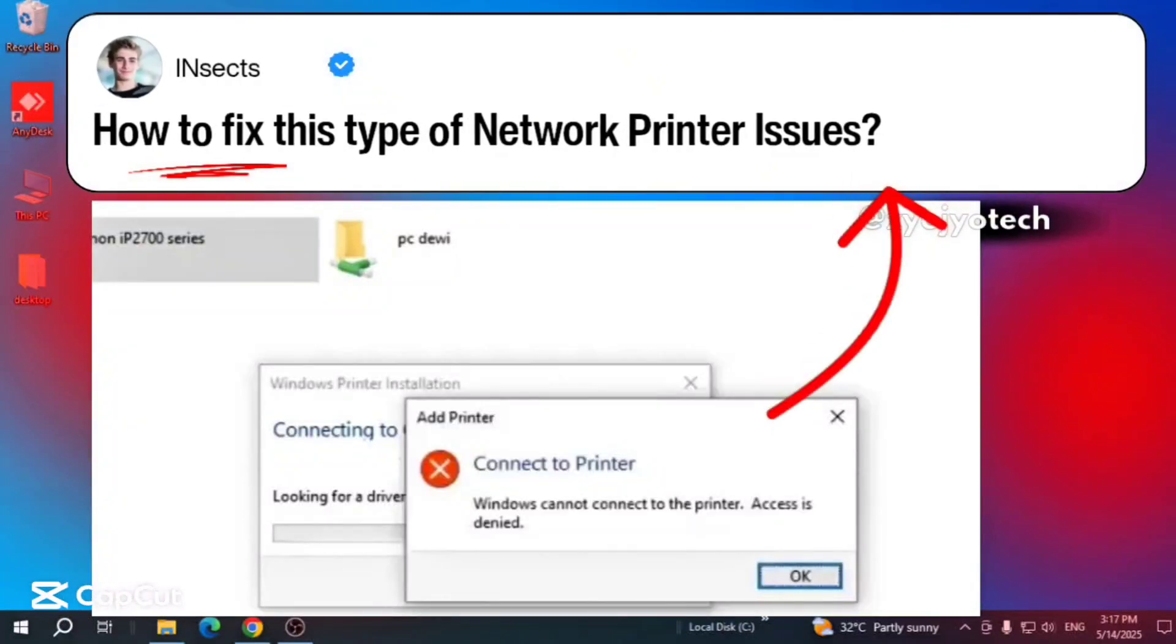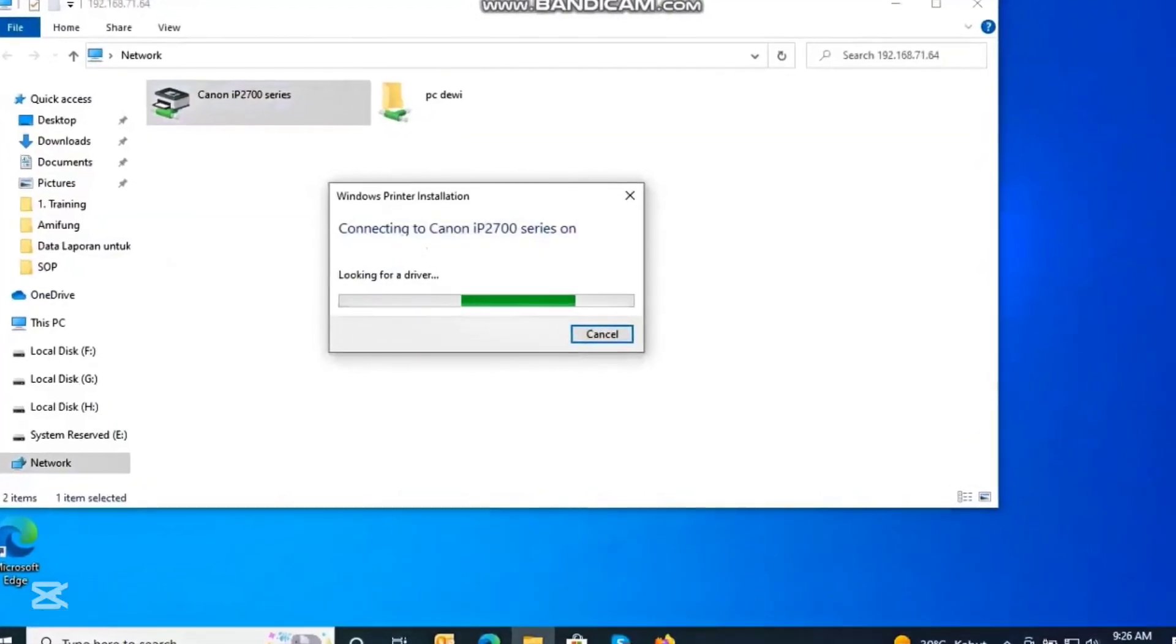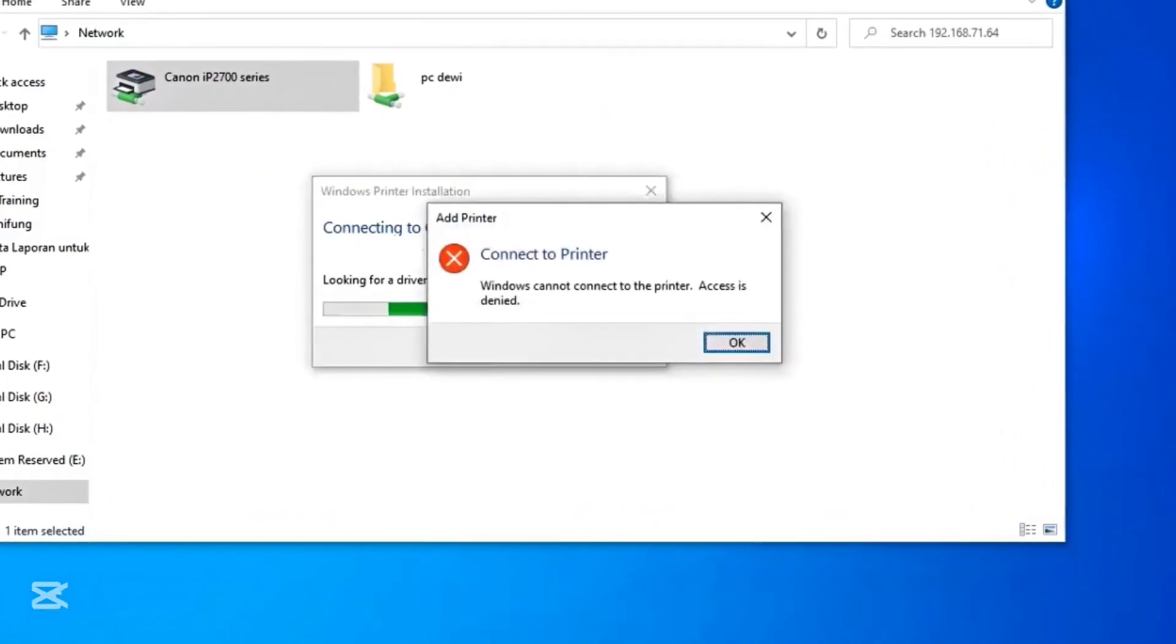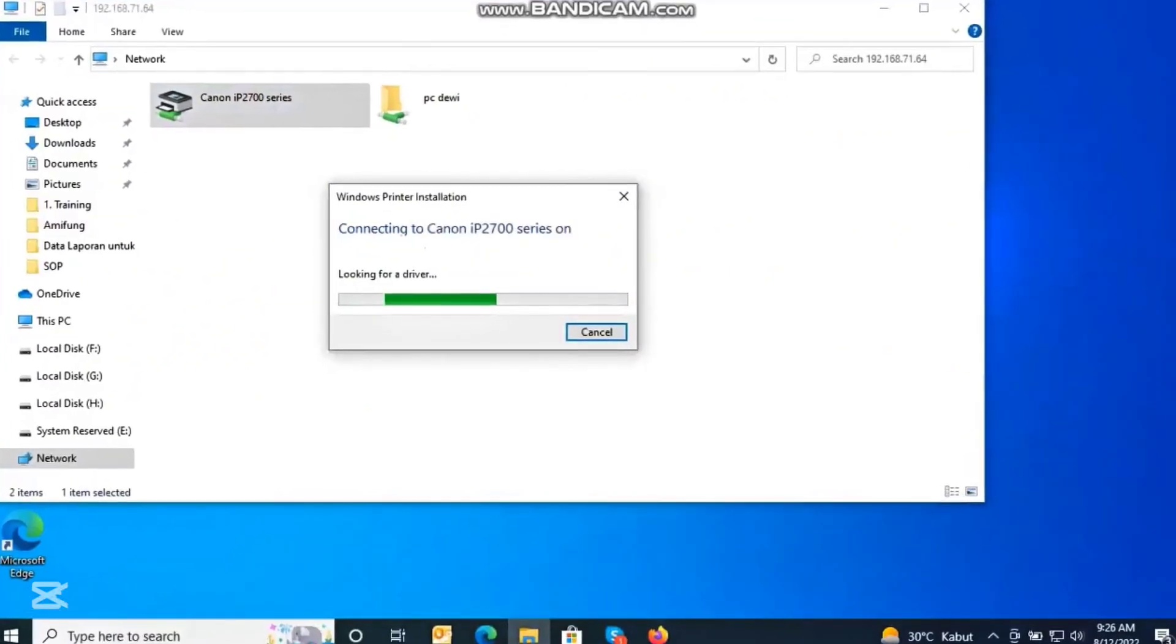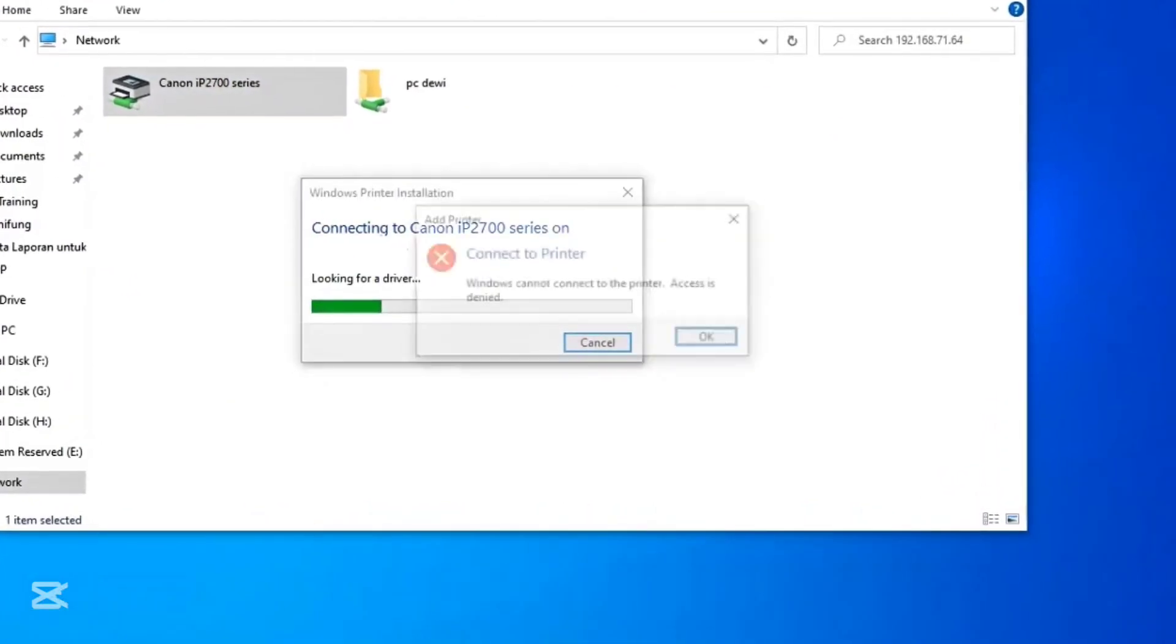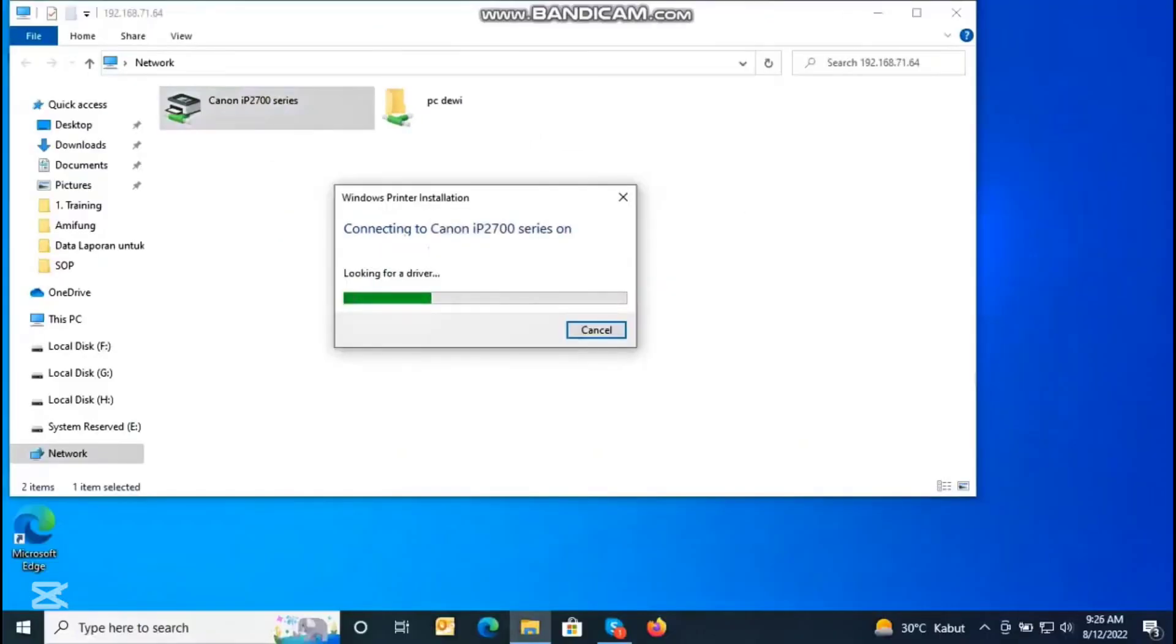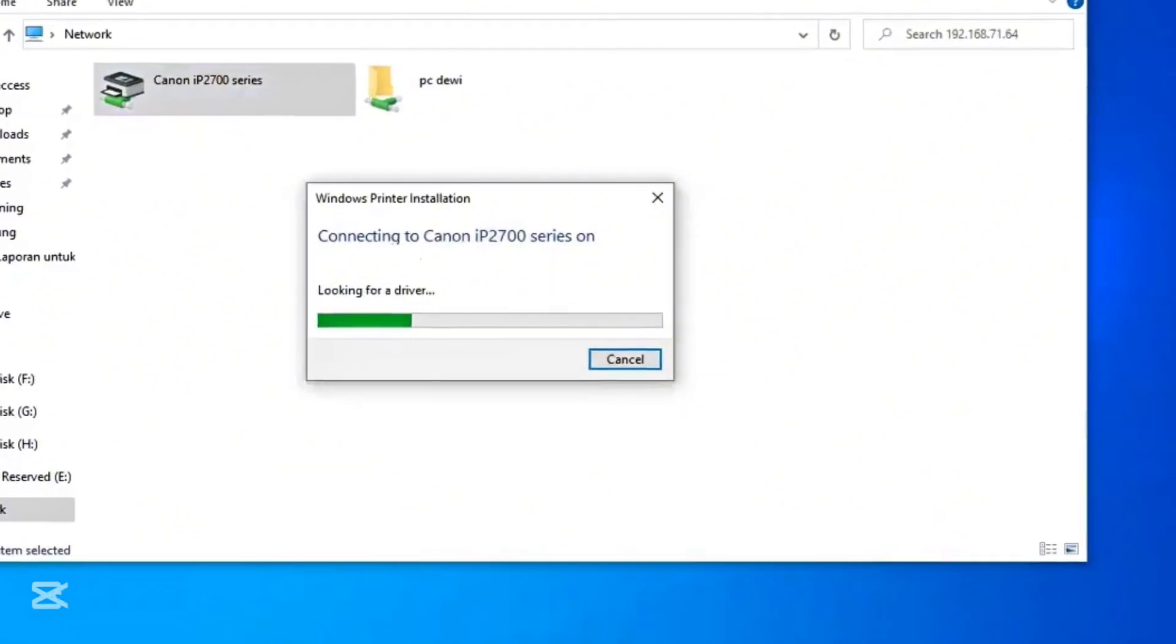How to fix this type of network printer issue. If you're facing this issue while adding a shared network printer to your client PC from the server PC, first try this from the client PC: press